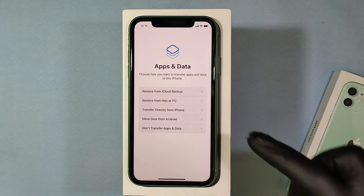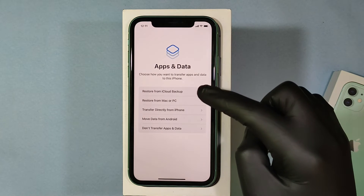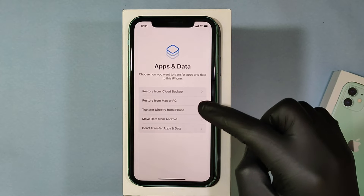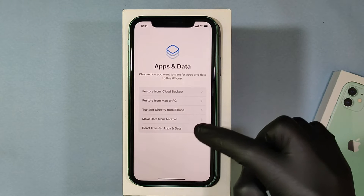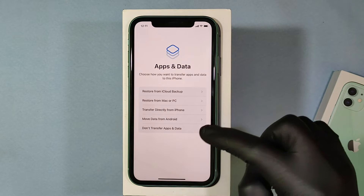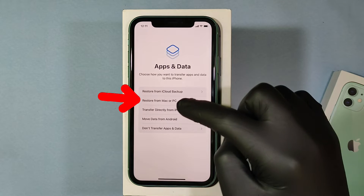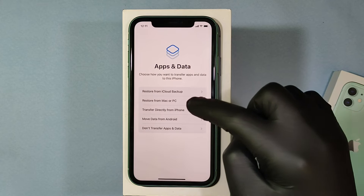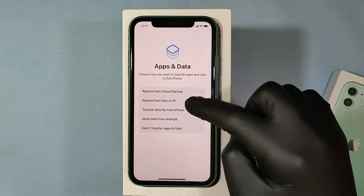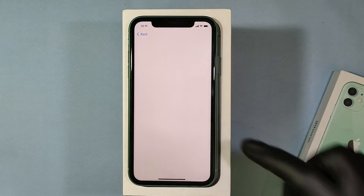This is the page — here you go. You have options to restore from iCloud or from a MacBook or PC. For now we are going to use the second option, from Mac or PC — just click that.